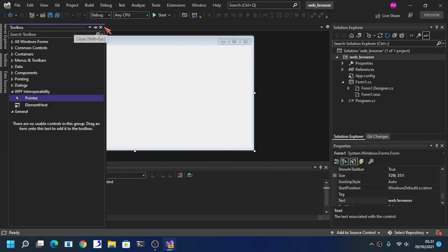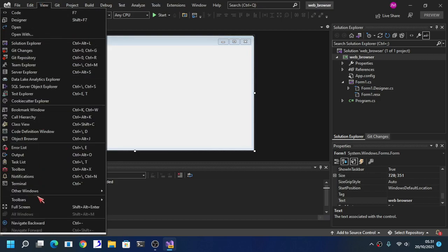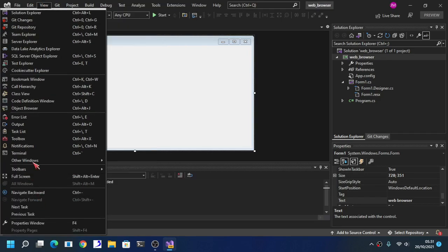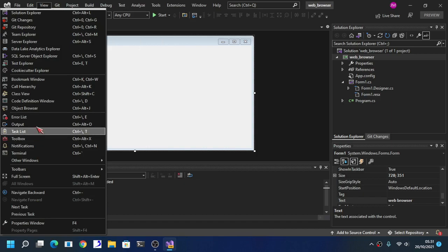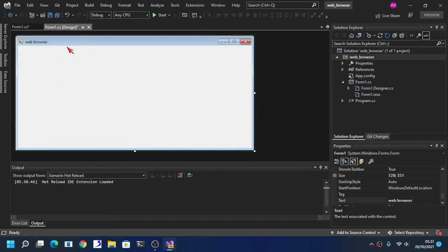If you don't see the toolbox then don't worry. View, and then scroll down, and pick toolbox here. I'm pretty sure it was somewhere in there.